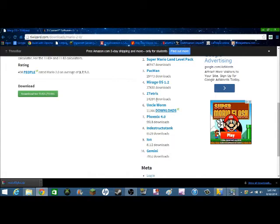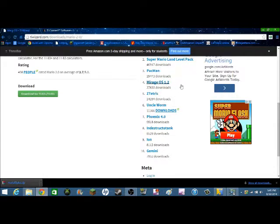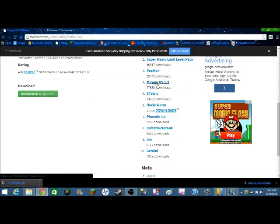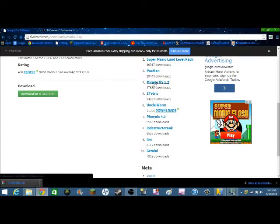You'll need Mirage OS 1.2, which is something that basically puts a game on it. I'll get that on there too. So what you do is download that, and then download this.